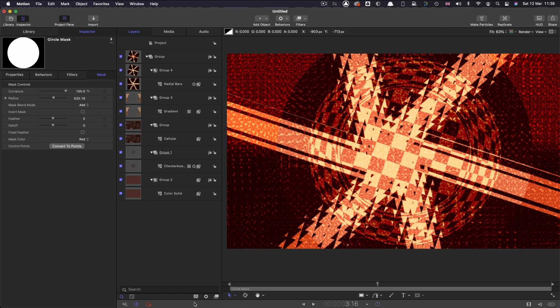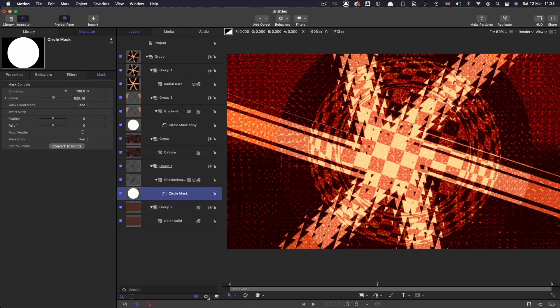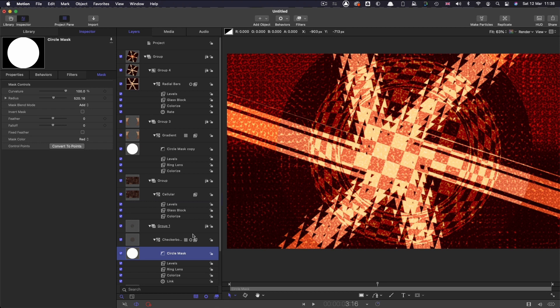So now we're not seeing either masks, behaviors or filters, or alternatively we can turn them back on again as we choose.